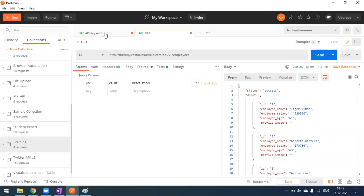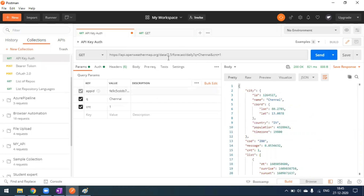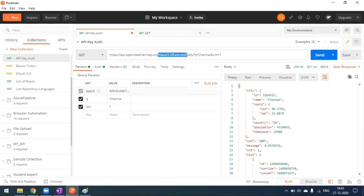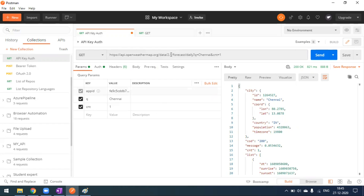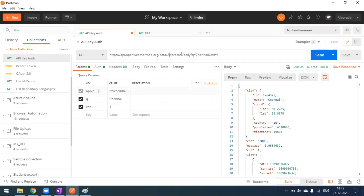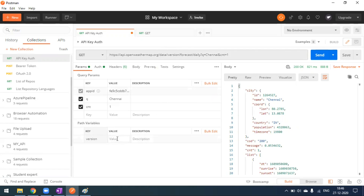One more example: for 'till.org', whatever comes after the domain up to 'daily' is the path variable. For example, we can change '2.5' to a path variable by putting a colon and naming it 'version'. You can see 'version' appears in the path variables section, and we pass '2.5' as the value. When we make the request, we get the response.